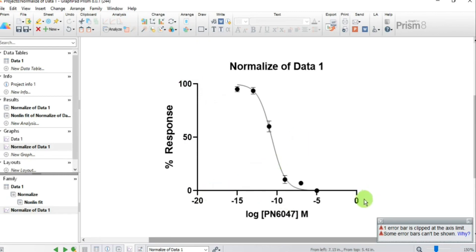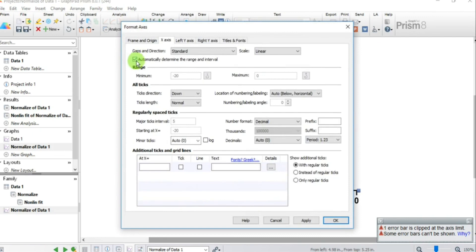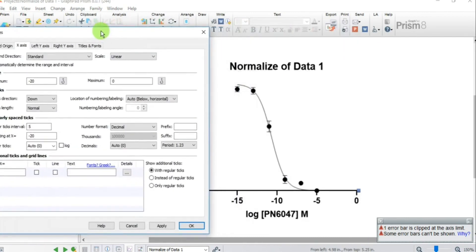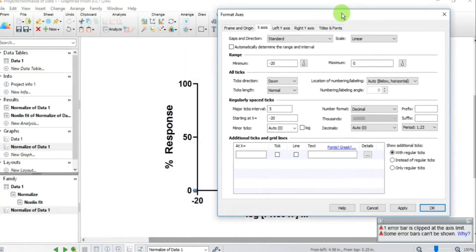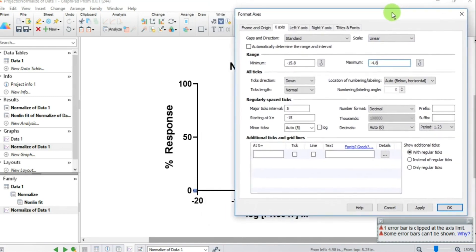The X-axis also needs sorting. Double-click the X-axis and uncheck the automatic range box. Set the minimum to minus 15.8 and the maximum to minus 4.8. These values come with experience from using the software.